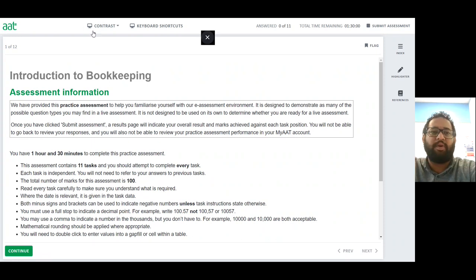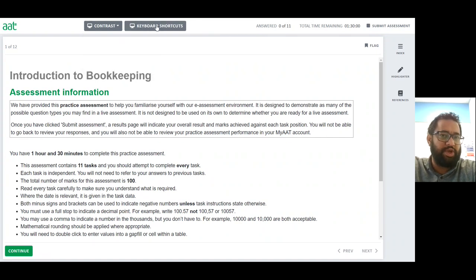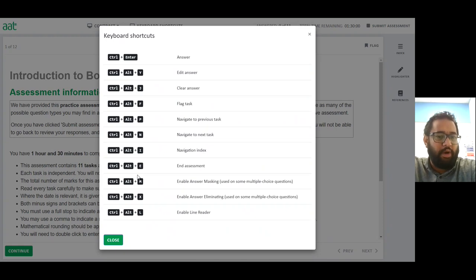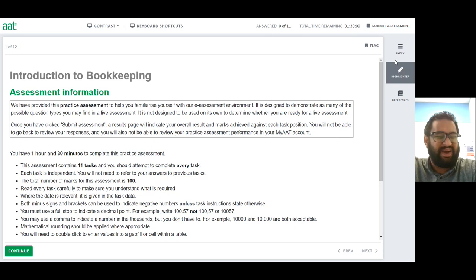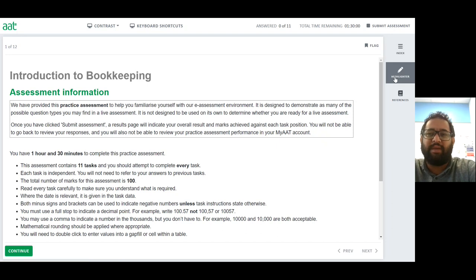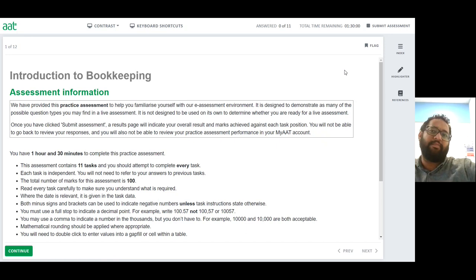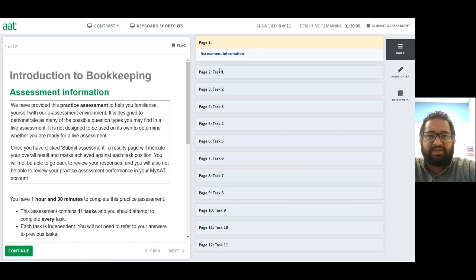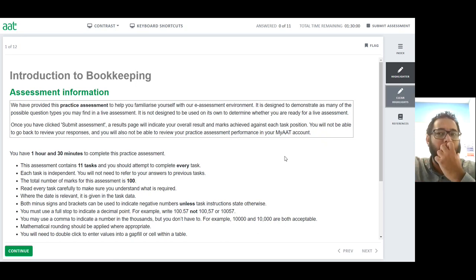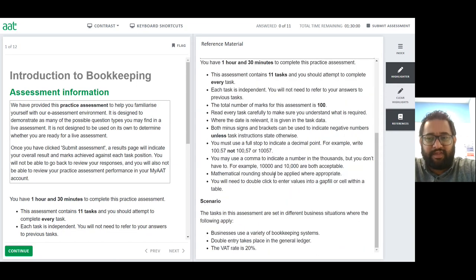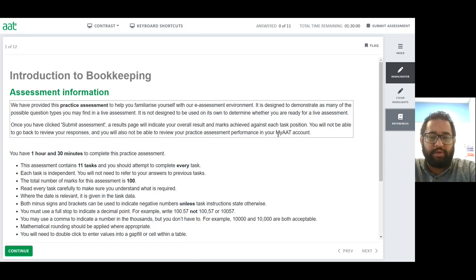On this screen you can see options like changing the contrast and there are keyboard shortcuts available. You can see the number of questions and the total time of one hour 30 minutes. There are index pages allowing you to switch between questions once you've started your assessment. There's also a highlighter which allows you to highlight parts of a question and clear it later. References can be pulled up at any time during your assessment.